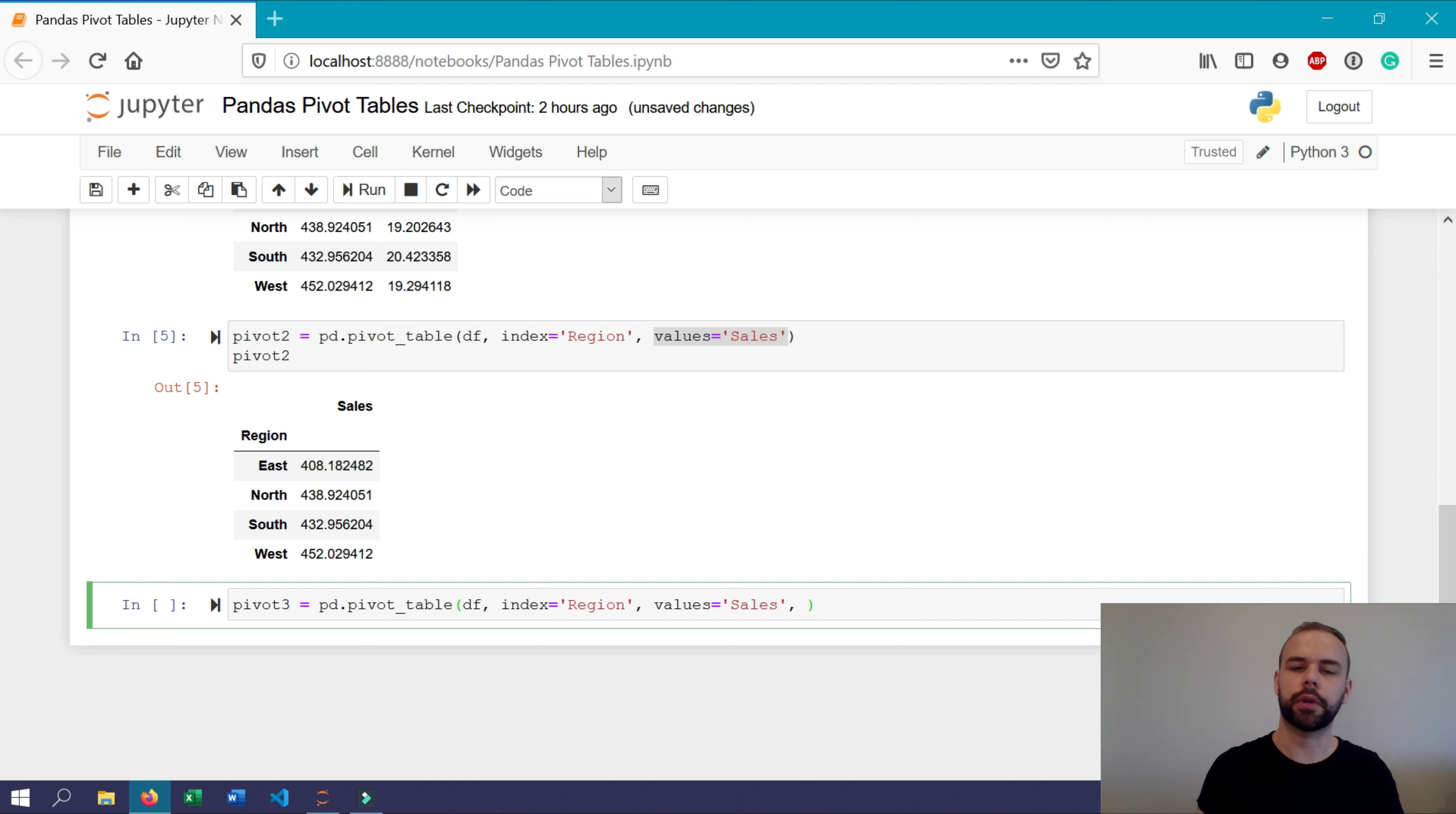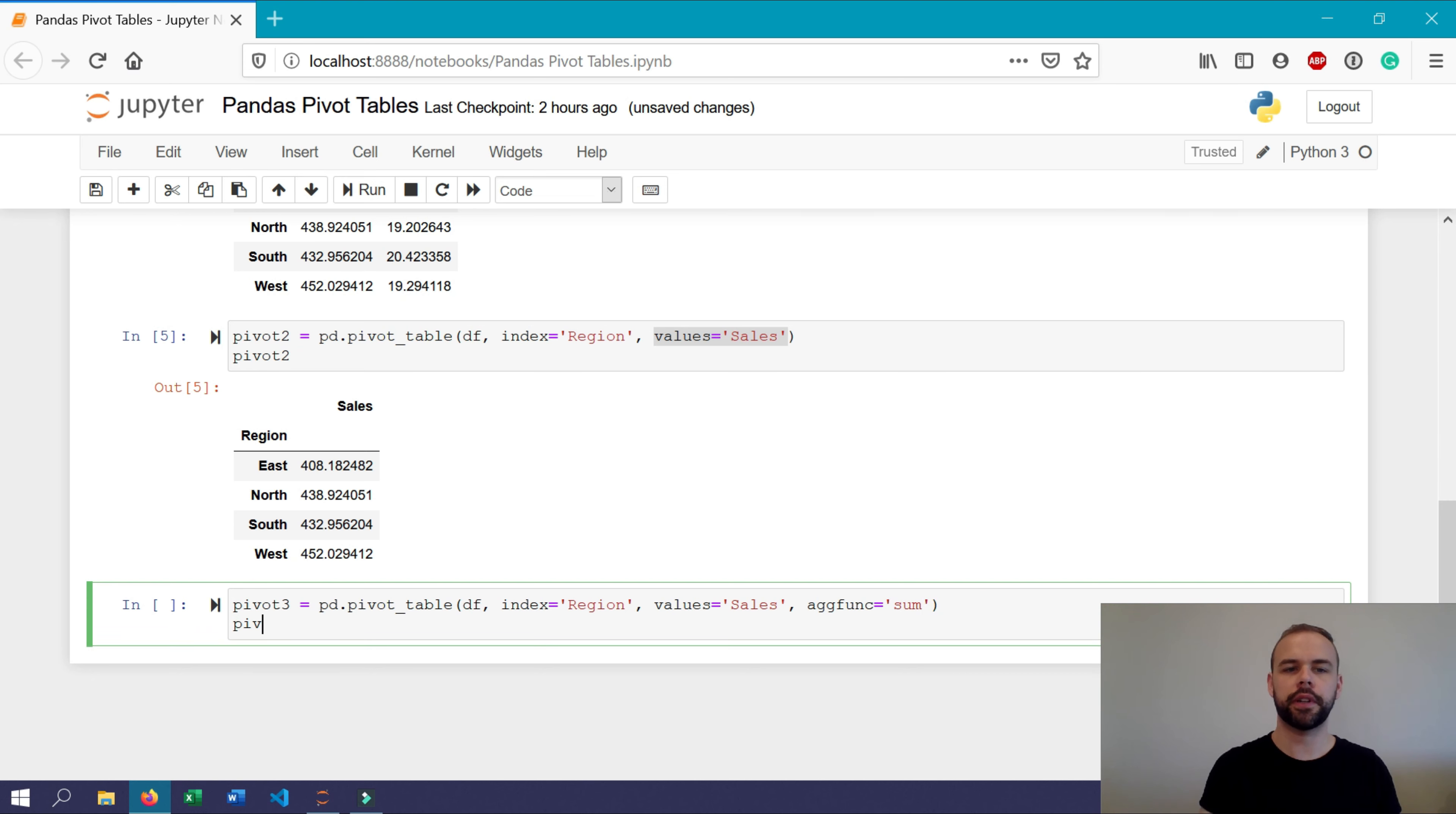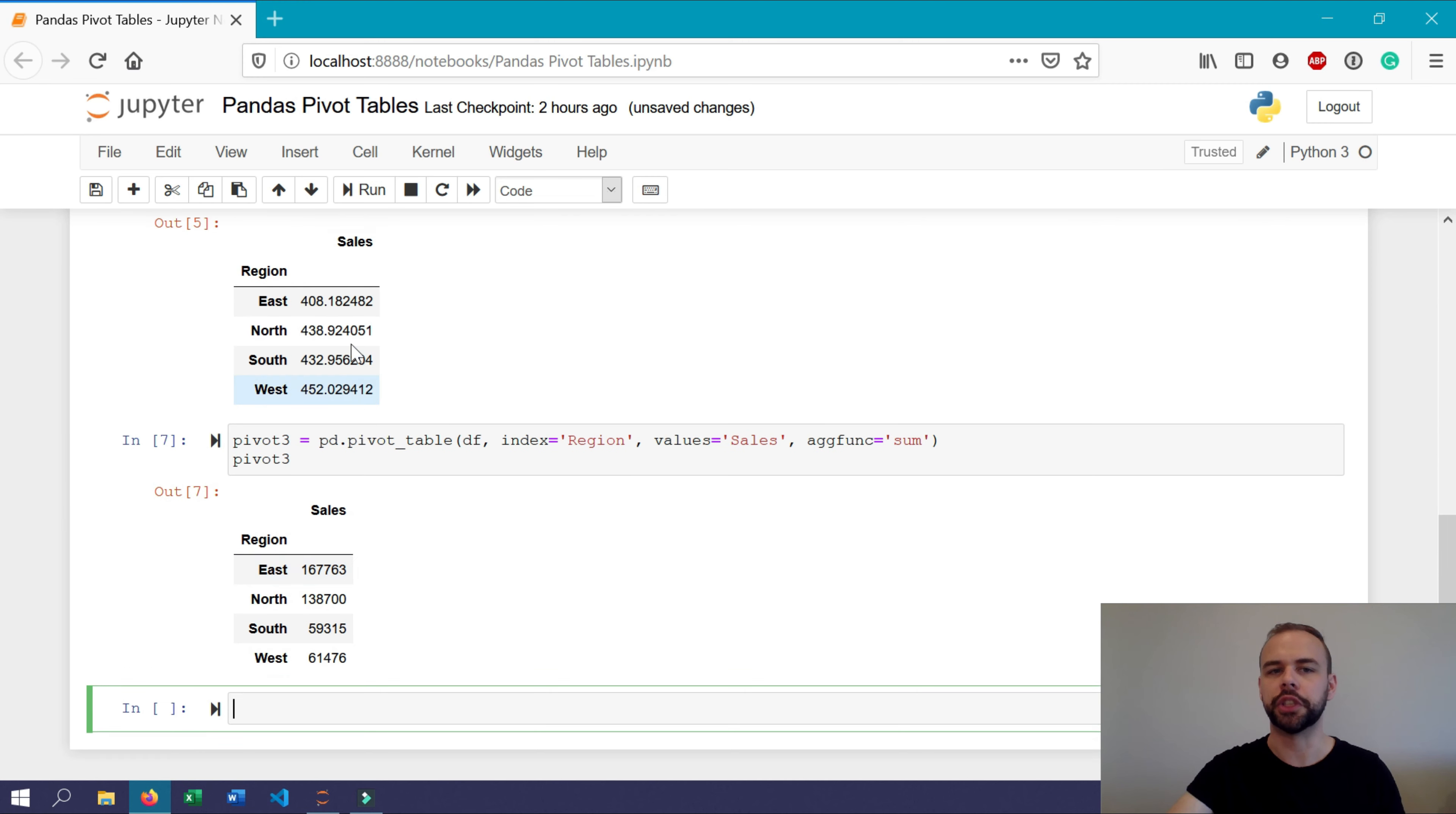Now we'll add another parameter here called agg func. This either takes a single value or a list of values as we'll explore in just a moment. So here we'll write sum. Now, when we print out pivot three, we can see that the values here are the sum of all the sales values broken up by region.